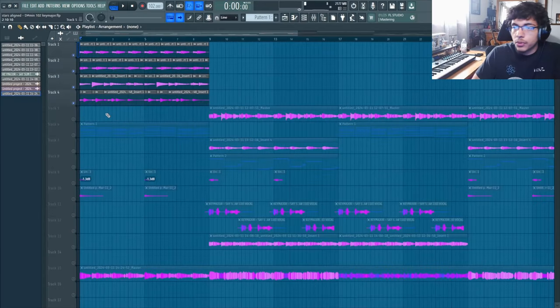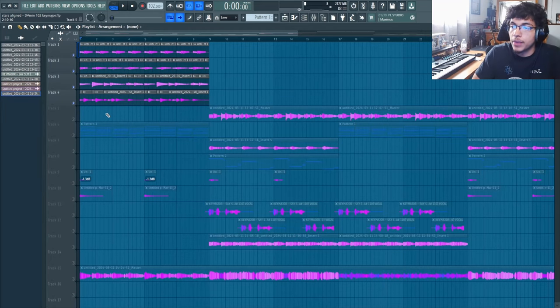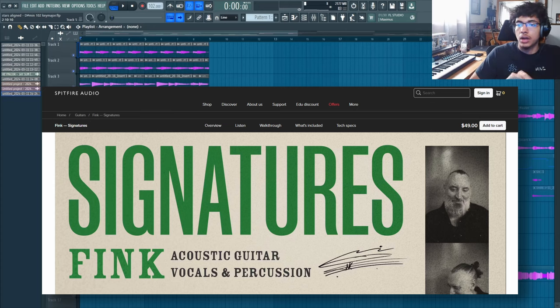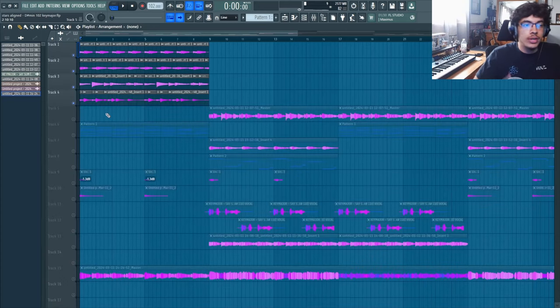Before I break down the guitar, I know a lot of you guys may not have a real guitar, so I'll leave a couple of my favorite Contact or VST guitars on the screen for you guys to go get. But even if you do have a real guitar, I'm gonna show you how easy it is to create a melody.